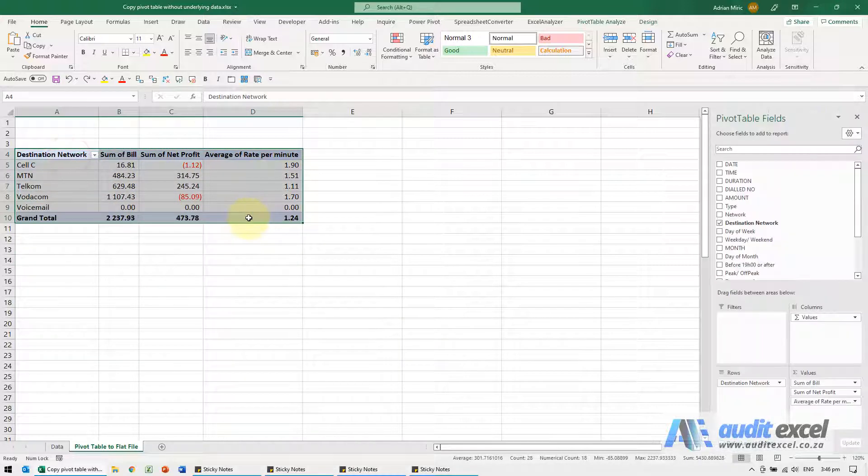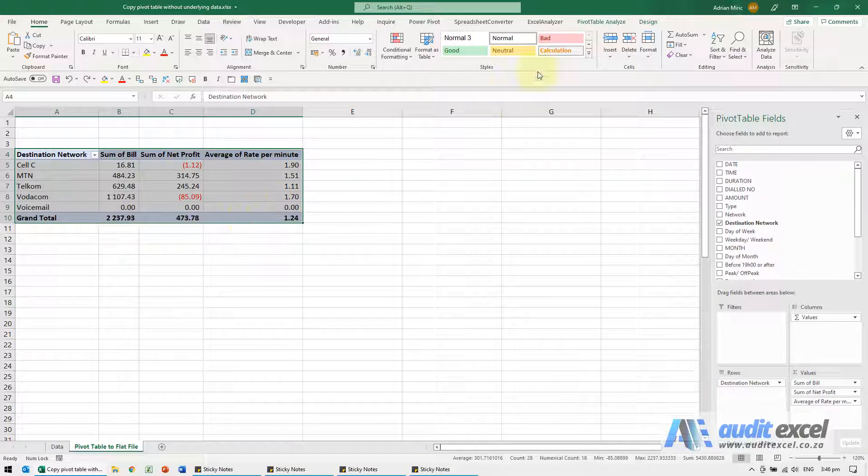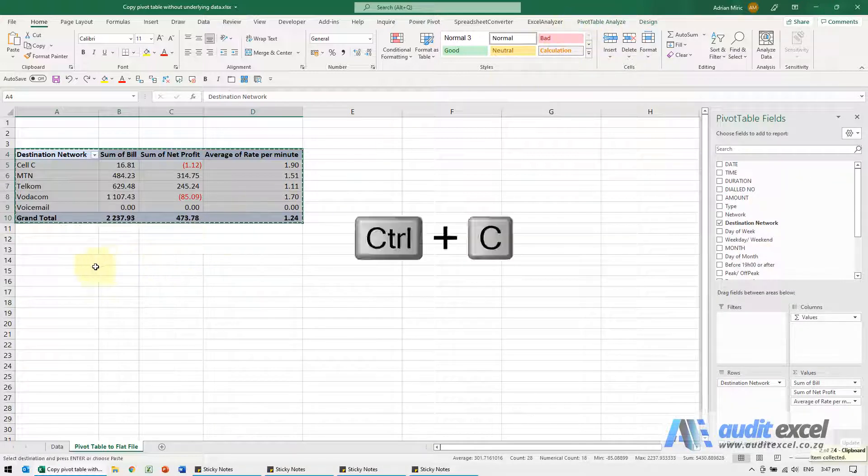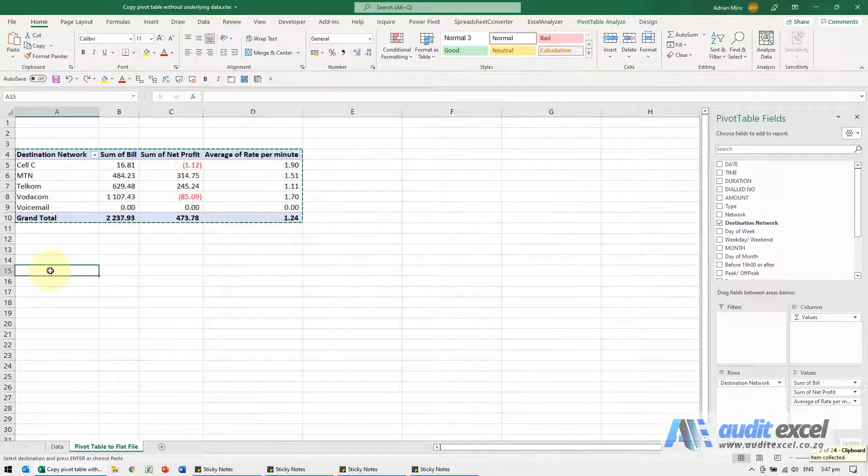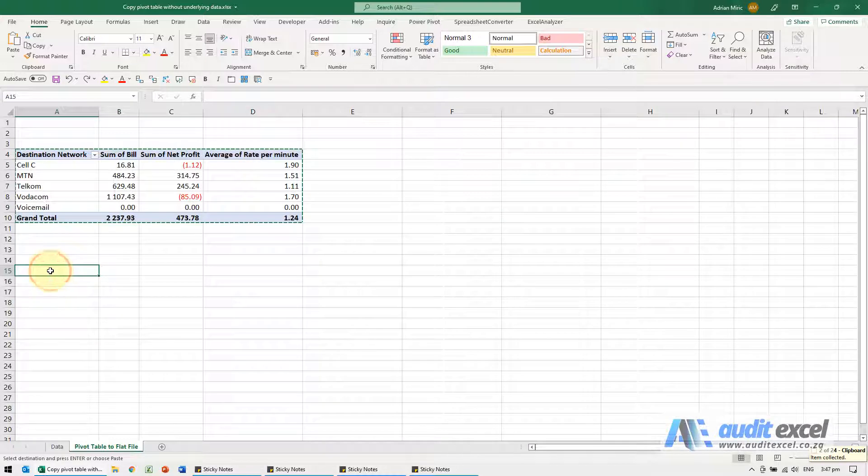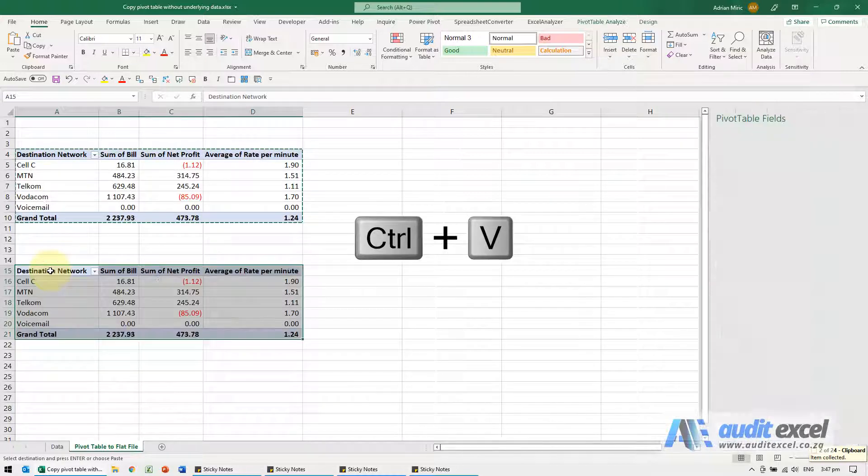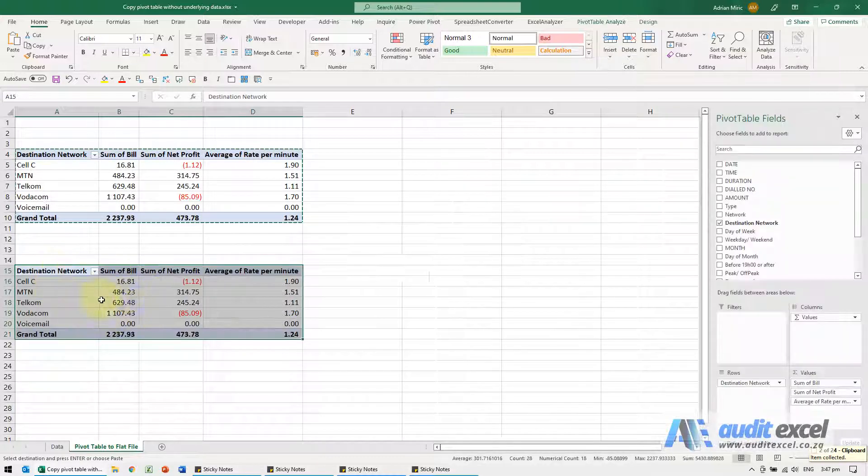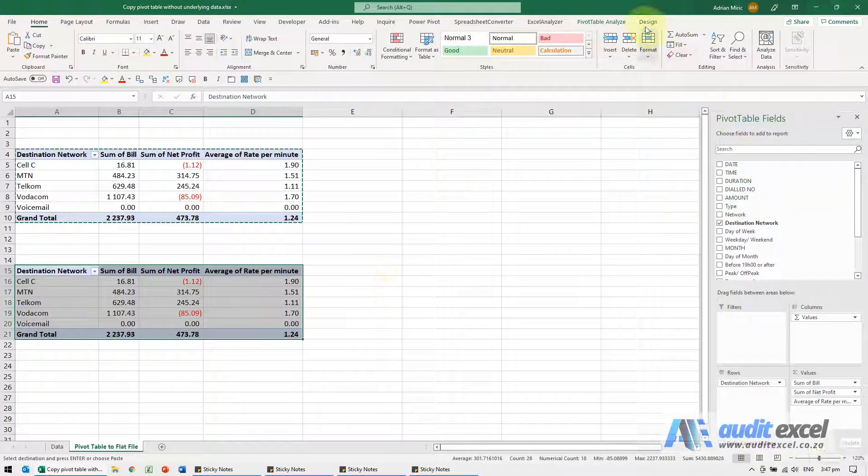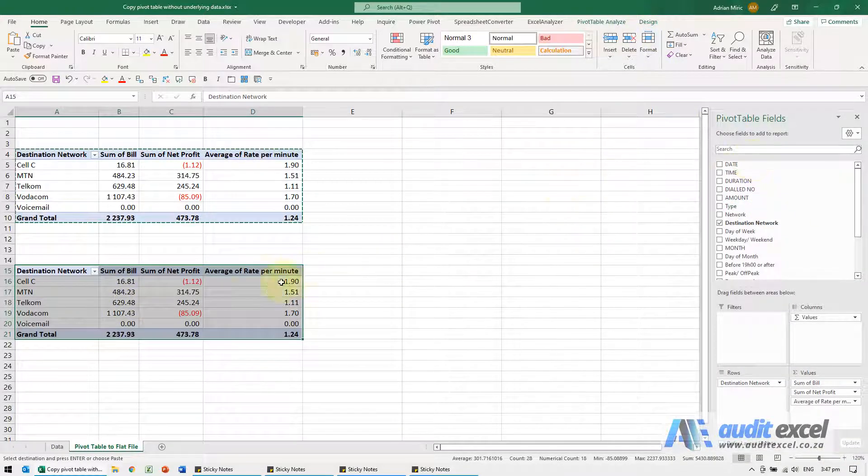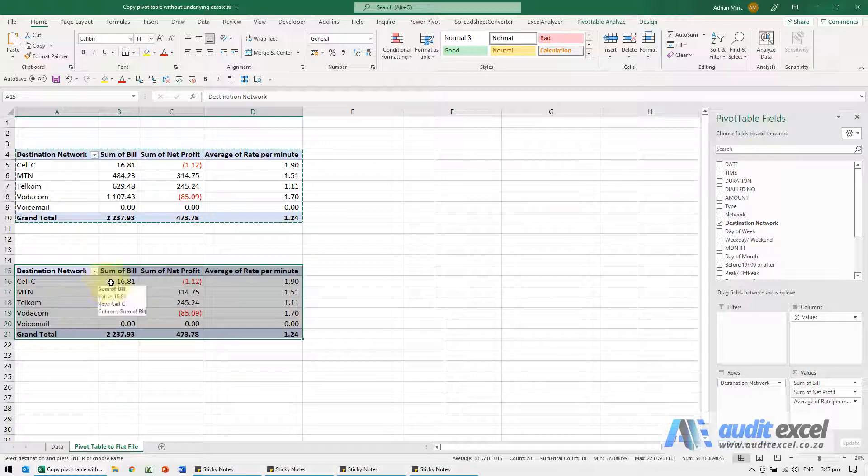So if I take a pivot table, you can see it's a pivot table. If I copy it, if I come here and I paste Control V, all the formatting is there but notice it's still a pivot table, it has all the data.